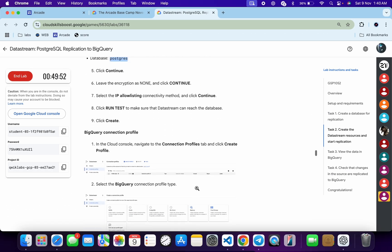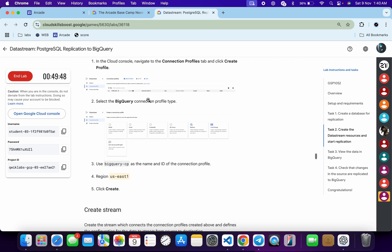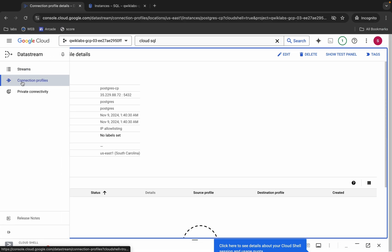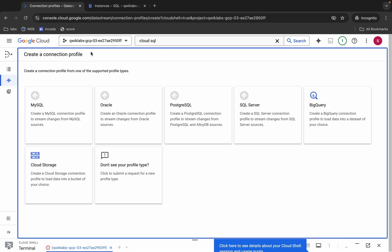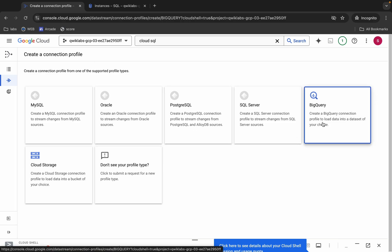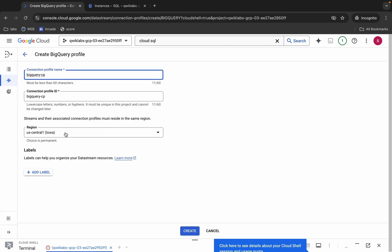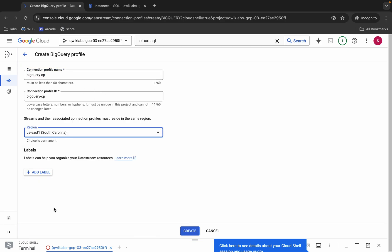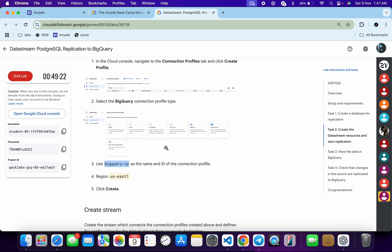Now create the second profile — a BigQuery connection profile. Scroll down, copy the BigQuery profile name carefully, come back, click 'Connection Profile', click 'Create Profile', and this time choose BigQuery. Paste the name, choose the region from your lab instruction page, and click 'Create'. You have now successfully created both profiles.